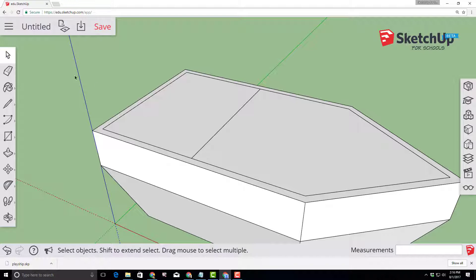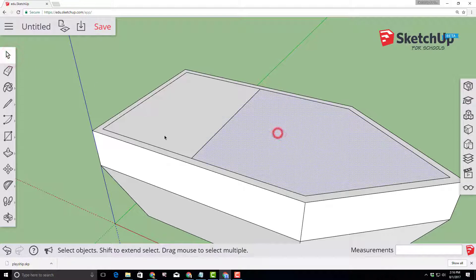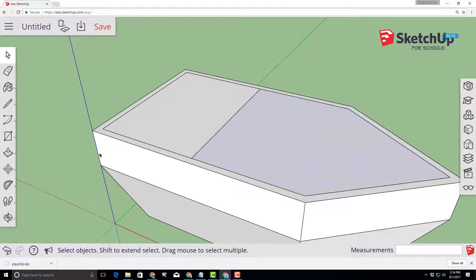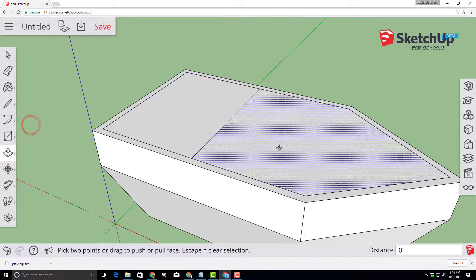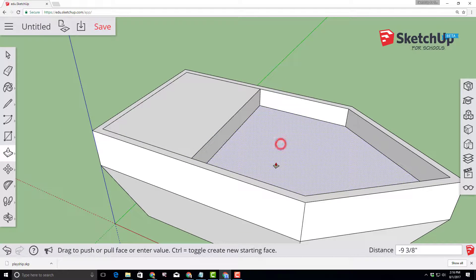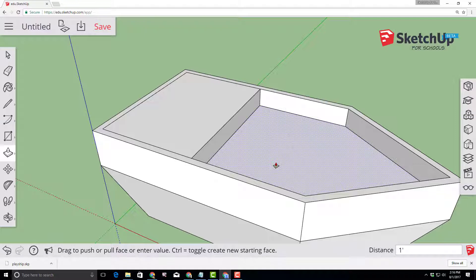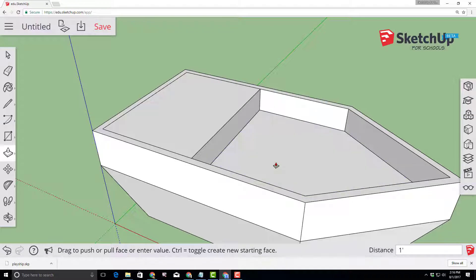With the ship divided in half, let's click the select tool, select the bow, switch to the push-pull tool and let's push-pull that down one foot. Make sure you type the foot marker and press enter to move on.